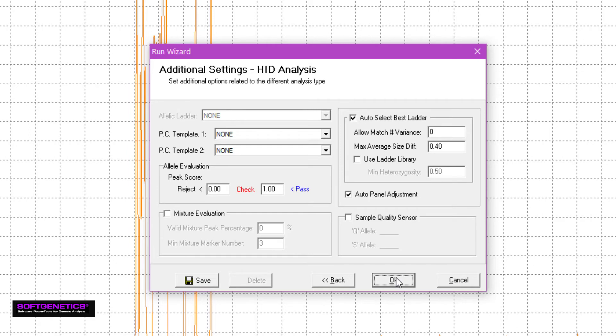In the last page of the run wizard, you can manually select your allelic ladder sample, or select auto-select best ladder. With this option selected, the program will automatically identify the best ladder for each sample. This is particularly useful when using multiple ladders.